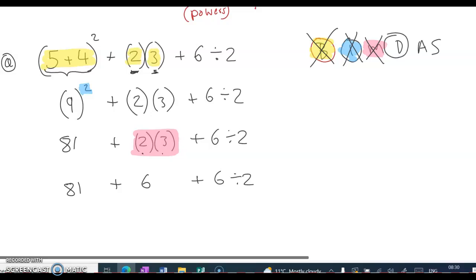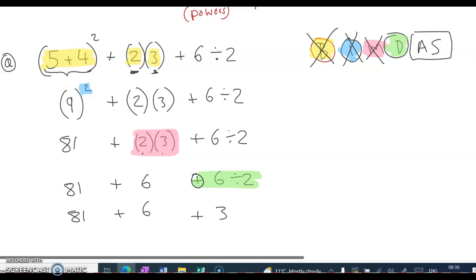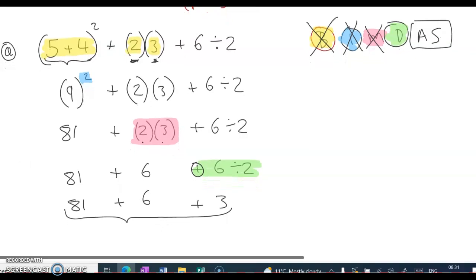Now moving on to division. There's a division at the very end of the sum: 6 divided by 2. So we have 81 plus 6, and 6 divided by 2 is 3. All that's left is addition or subtraction. So 81 plus 6 plus 3 — and the answer is 90.